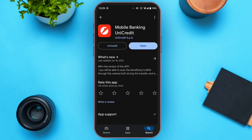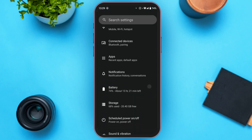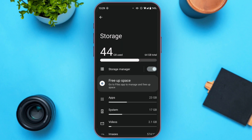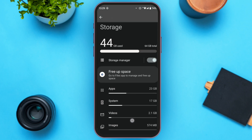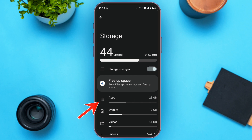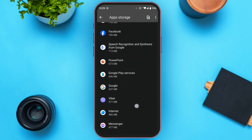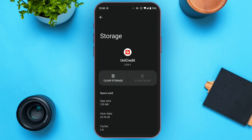The next step is to clear the cache of this app. Go to Settings, scroll down and find Storage, then tap on Storage. Here you can see several options like Apps, System, Videos, Images, etc. Tap on Apps, find the UniCredit app, and tap on the application option.